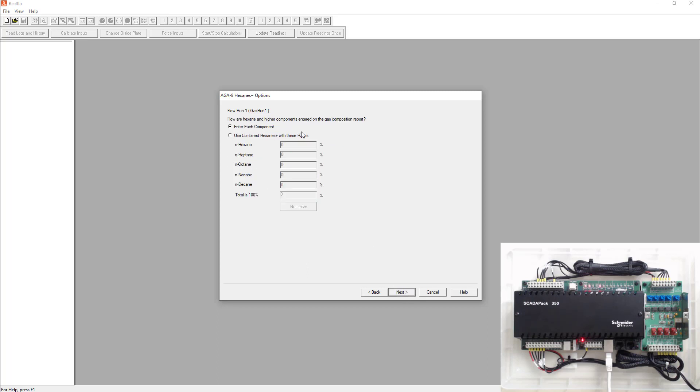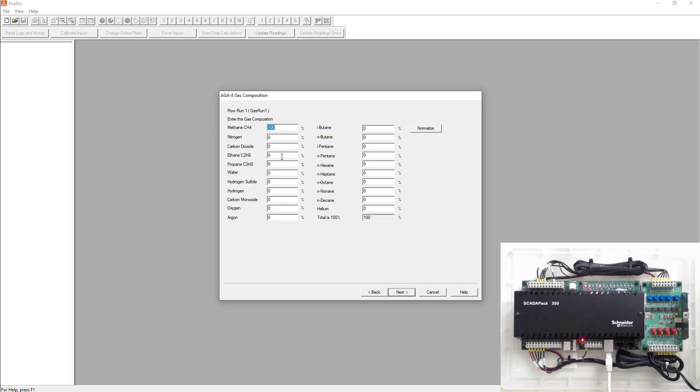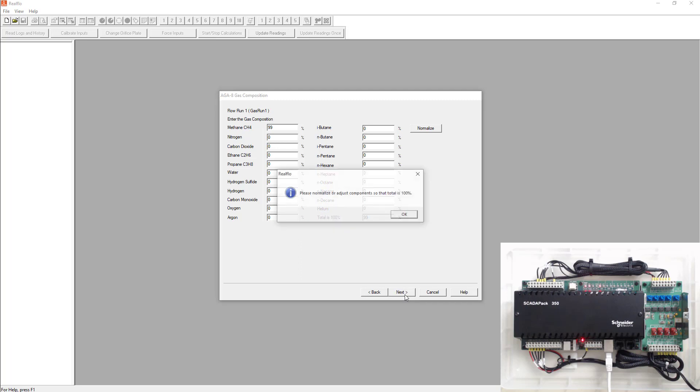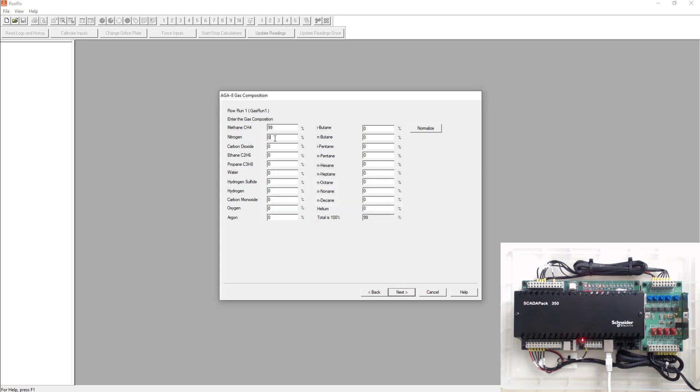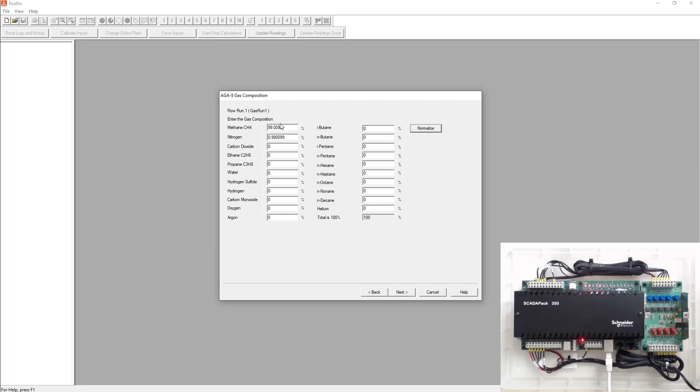We're going to enter each component here. So just select next. Again, you could go ahead and put in your gas composition. So if you put something in that doesn't total a hundred and try to go next, it's going to obviously tell you that you have an issue. If you get your gas component back from the lab and it's off by a fraction of a decimal, you could hit this normalize and round it for you as well. So we'll just go next.